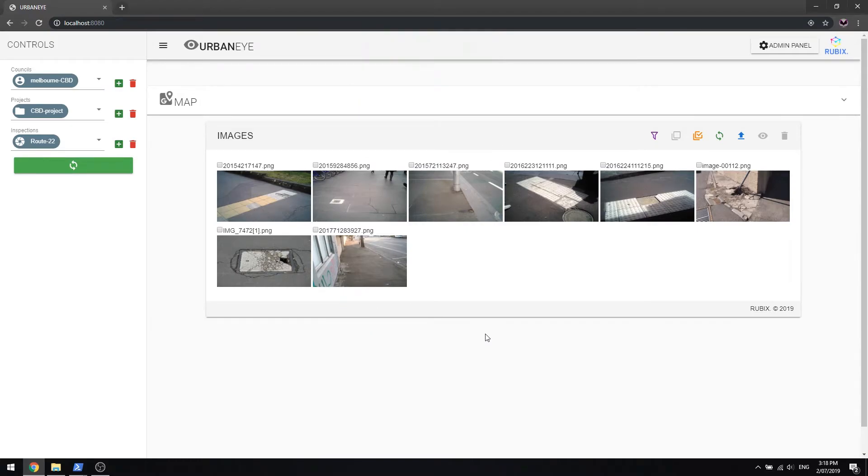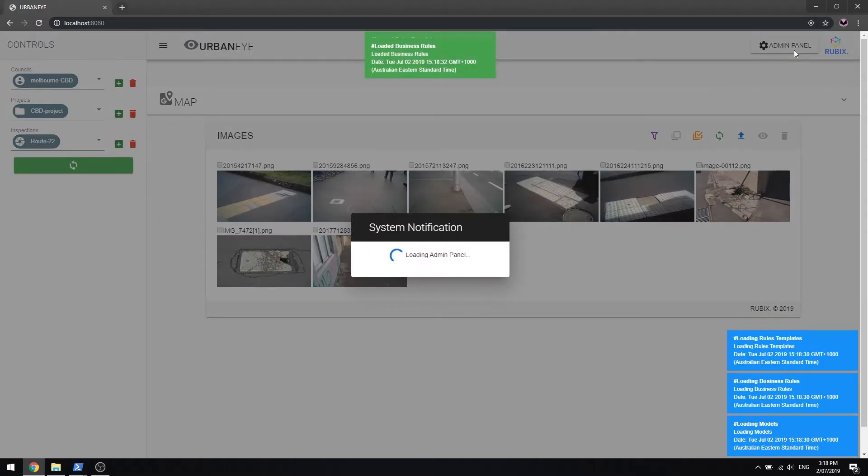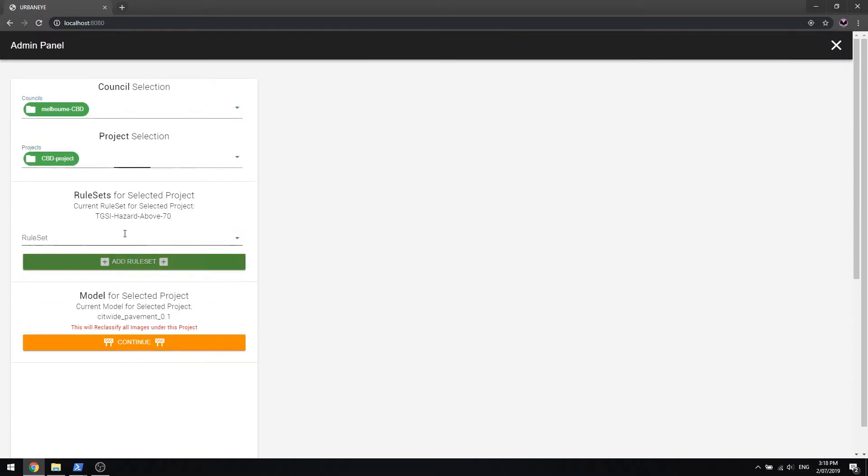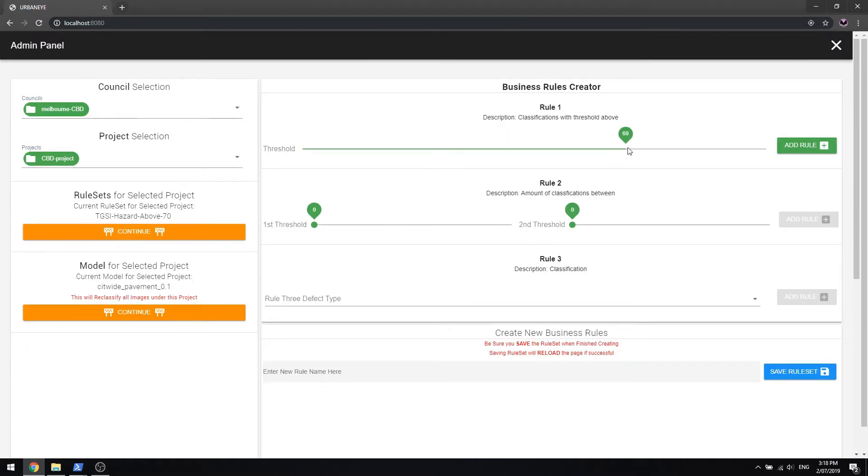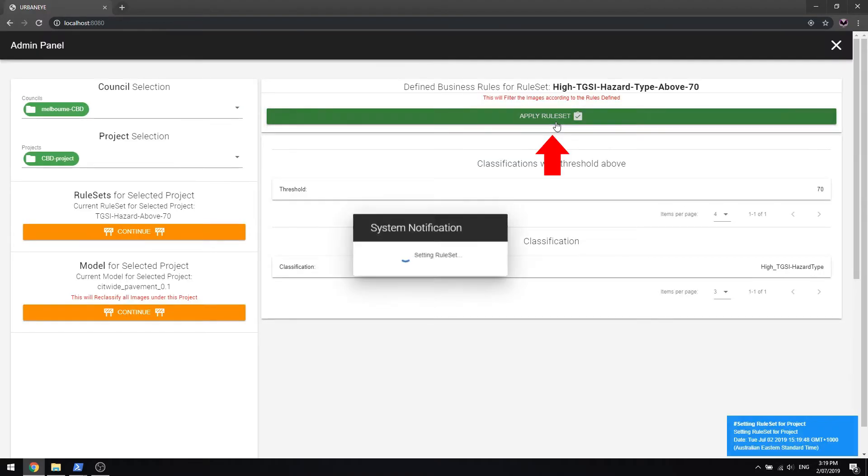Conforming to your company's set standards, the business rules editor allows persons of an admin status to define logic rules towards detected faults. Simply choose your jurisdiction and project, then create a new business rule set. Adjust the rules to be added to the rule set, save and apply to the project.